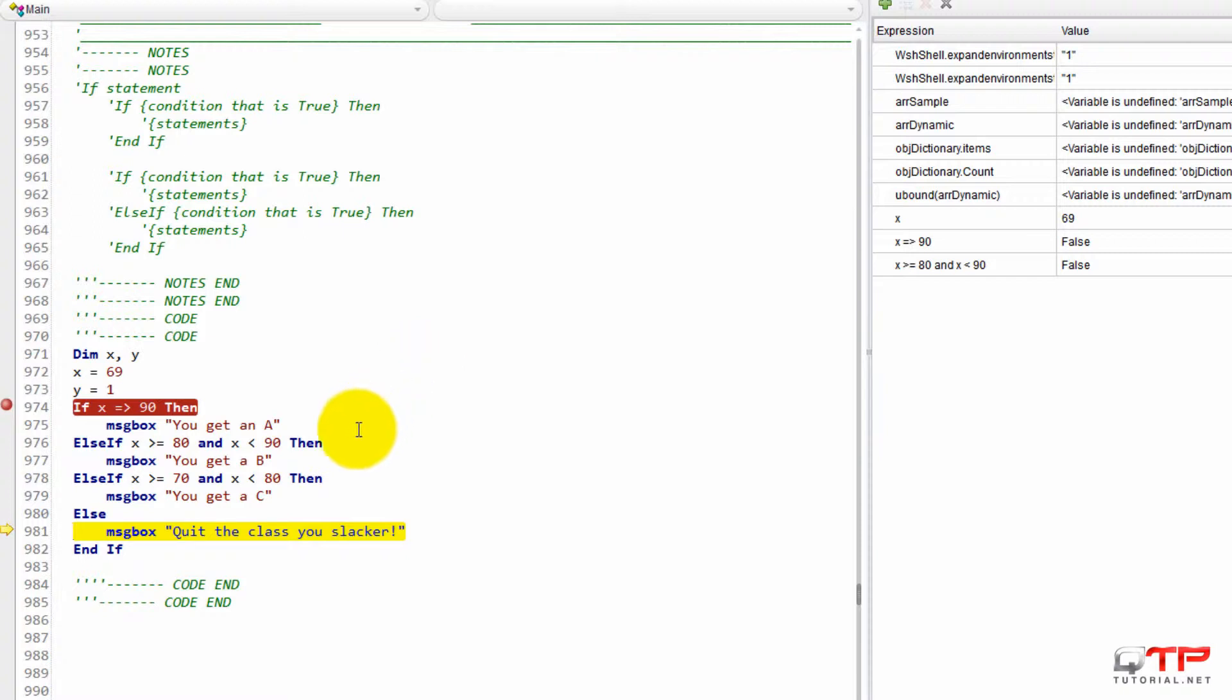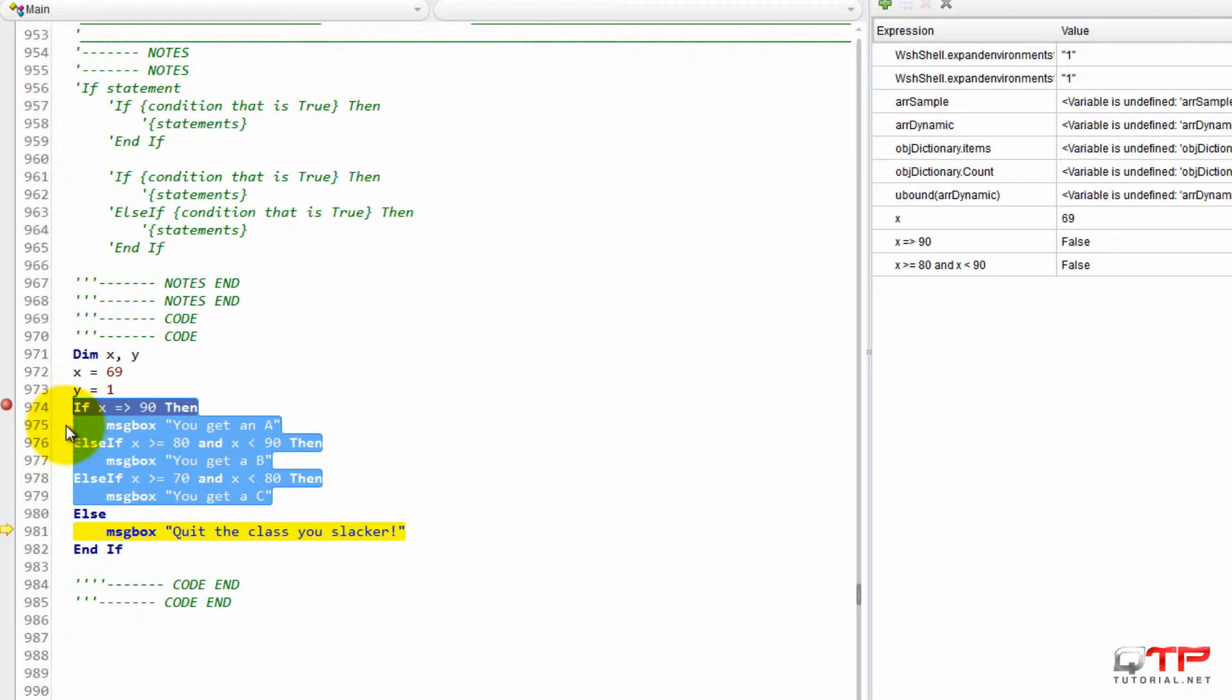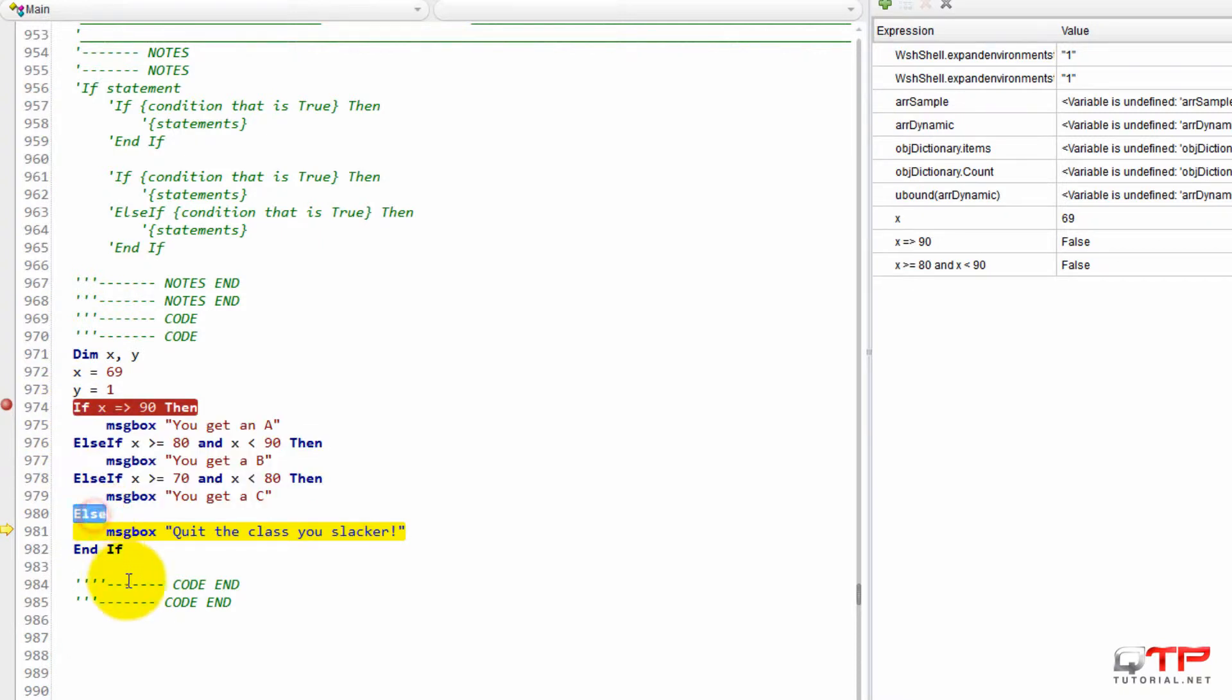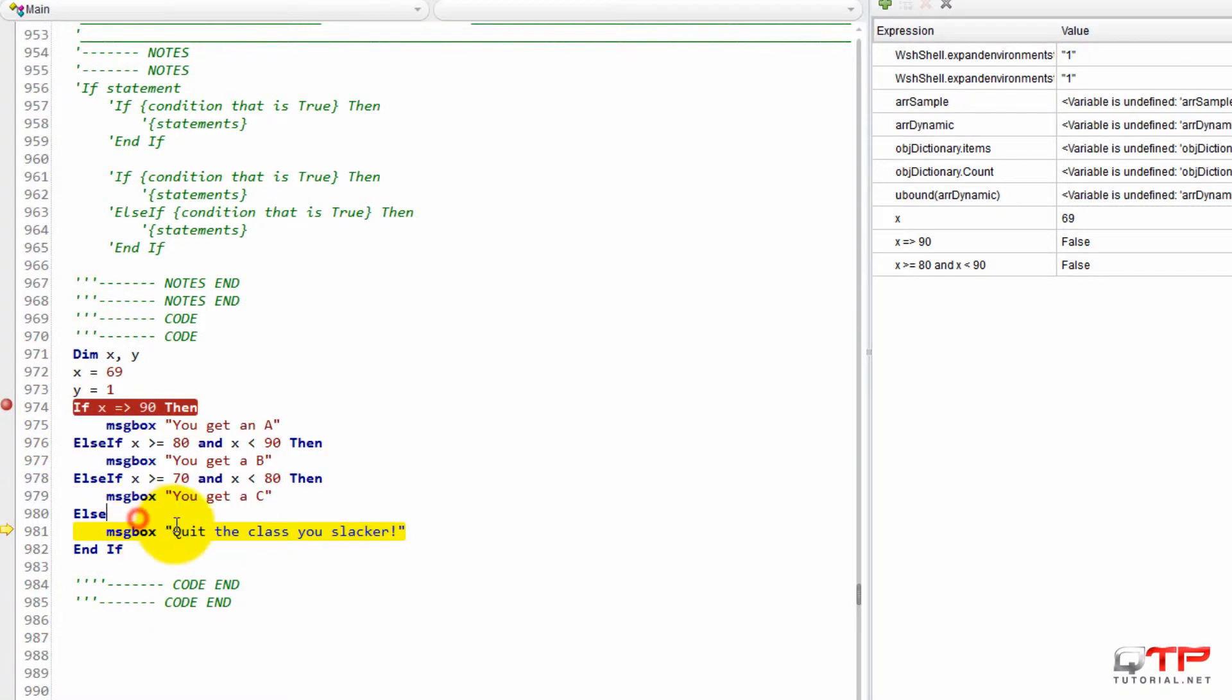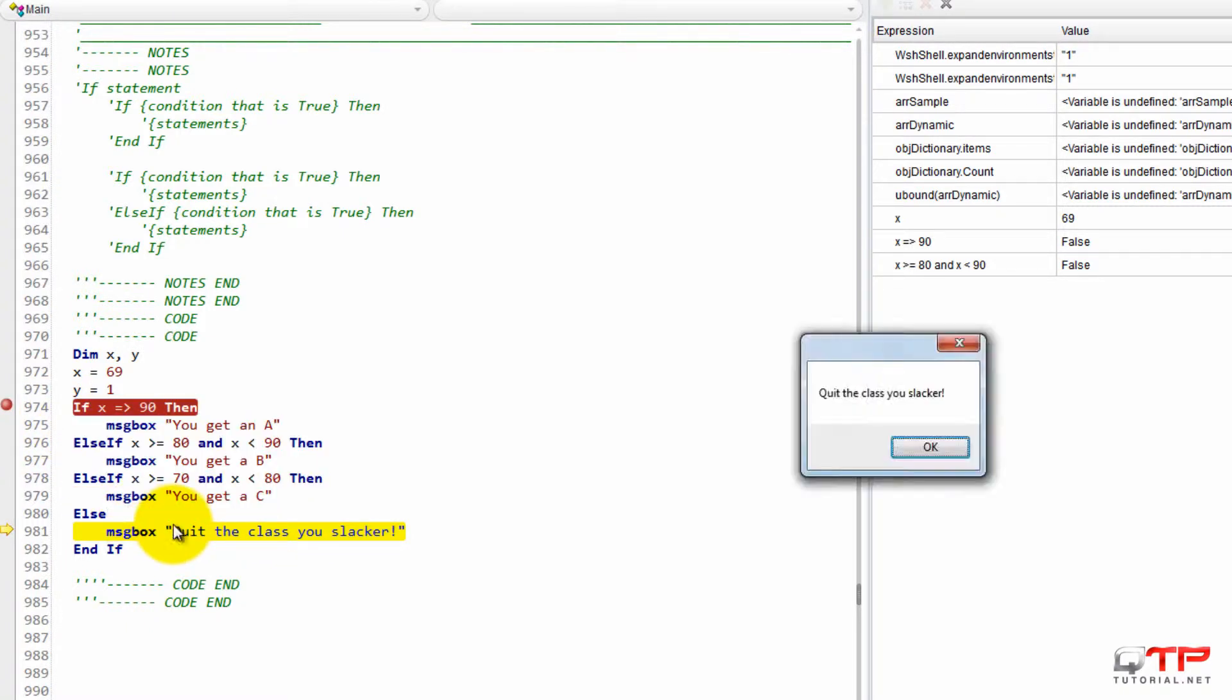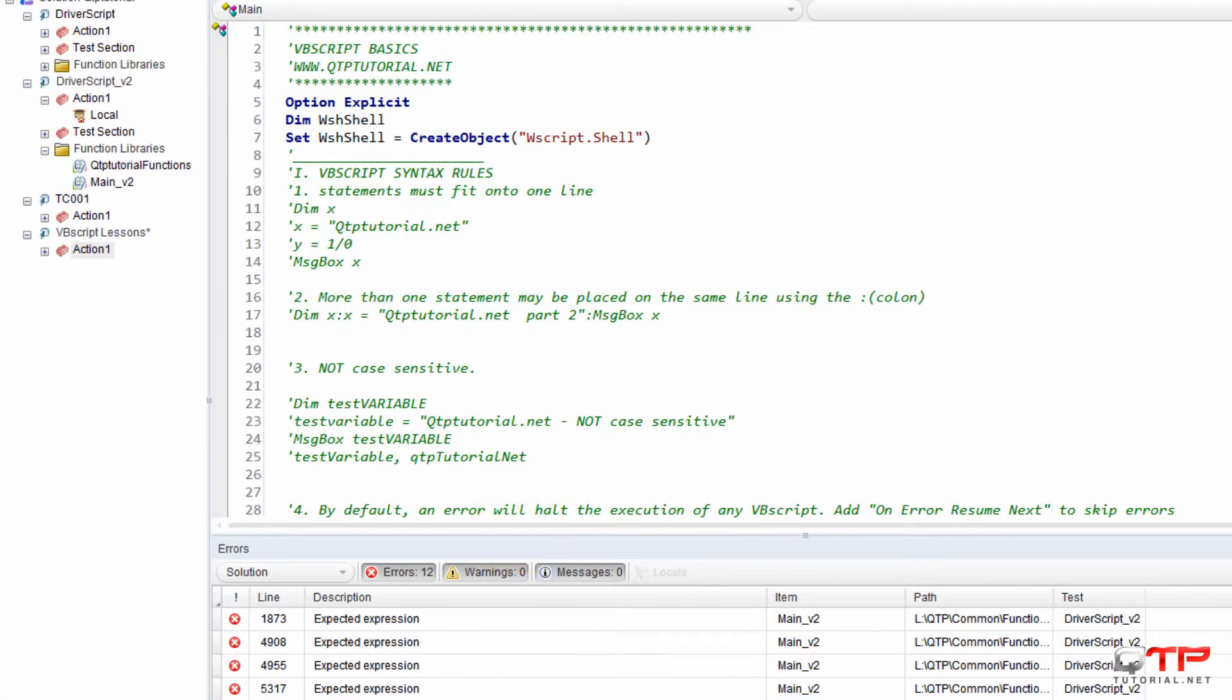The else condition is executed no matter what. If none of the other conditions are true, then you want to execute an else condition, which in our case covered everything except these scenarios. So this message gets executed. And that's the else condition.